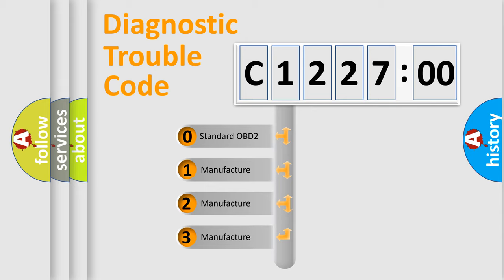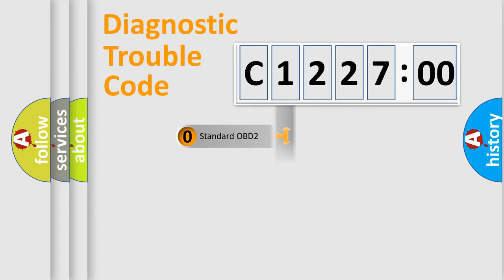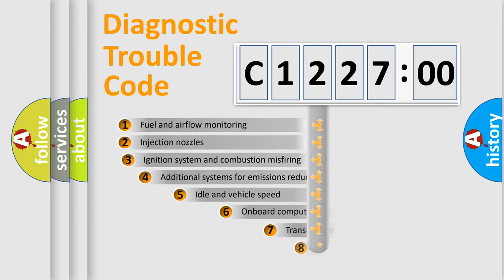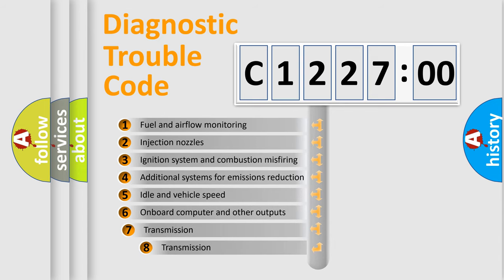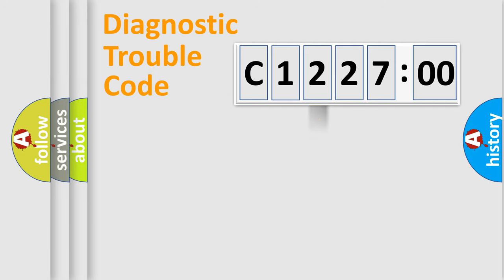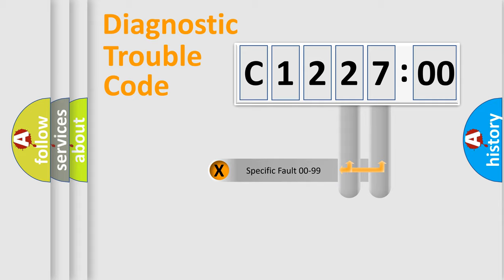If the second character is expressed as zero, it is a standardized error. In the case of numbers 1, 2, 3, it is a more prestigious expression of the car specific error. The third character specifies a subset of errors. The distribution shown is valid only for the standardized DTC code.